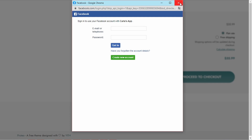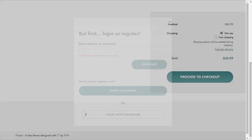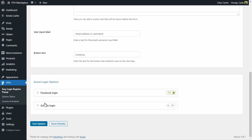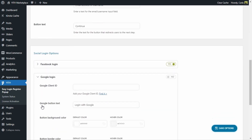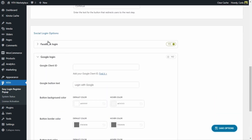Now let's configure Google's login. We're going to close here, go back to the dashboard, scroll down again to Social Login Options, and expand Google Login. You have a lot of options again, just like for Facebook login, but we're going to focus on the Google Client ID. Add your Google Client ID — find it — and we're going to click here.